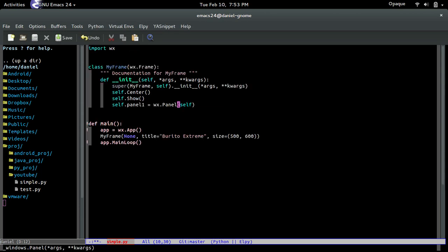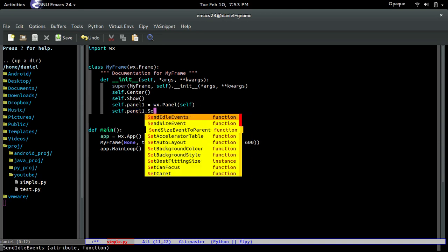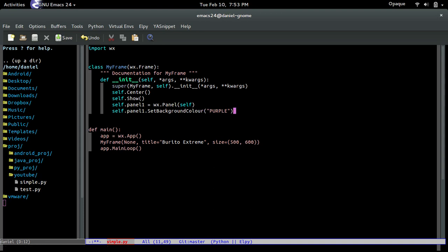So we're going to pass in the parent which is the frame. Now to prove to you guys that we actually made a panel, let's change the color background of it. self.panel1.setBackground, and let's go with purple, why not.